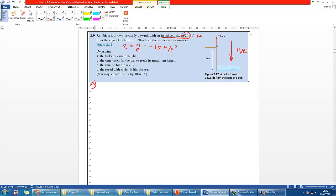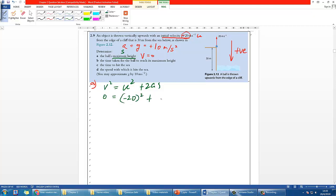Part A asks for the maximum height. When an object reaches maximum height, velocity equals zero. We want to find the displacement to find the height, so we use v² = u² + 2as. Here v is 0, u is negative 20, a is 10, and s is the unknown. You should find s equals negative 20 meters. If you had defined upward as positive you would find positive 20 instead. The idea of negative 20 meters means the object rises 20 meters to the highest point before starting to drop again.